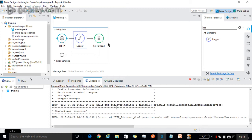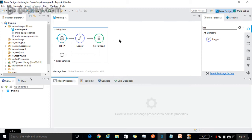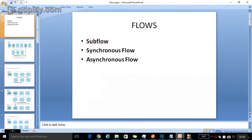That is about the logger. Now we will discuss about the flows. In Mule, there are three different types of flows: subflow, synchronous flow, and asynchronous flow.